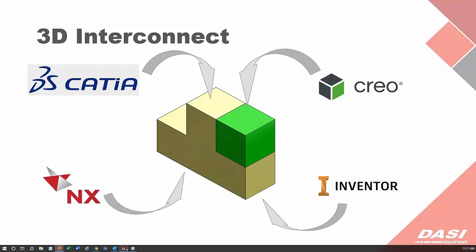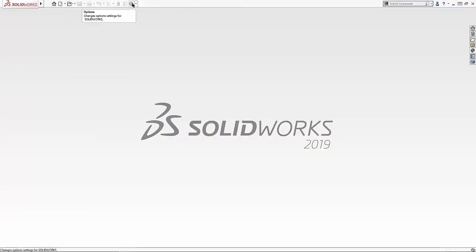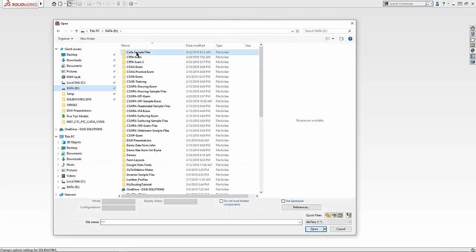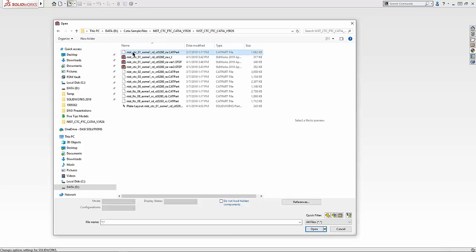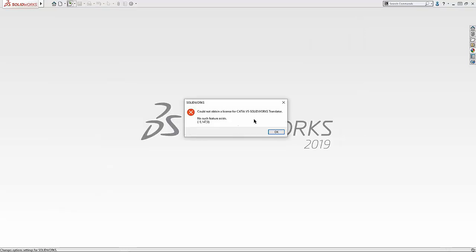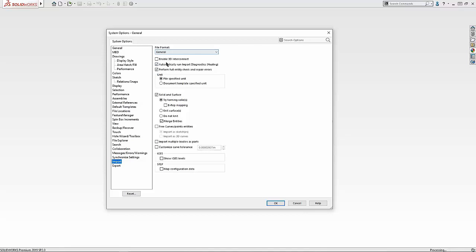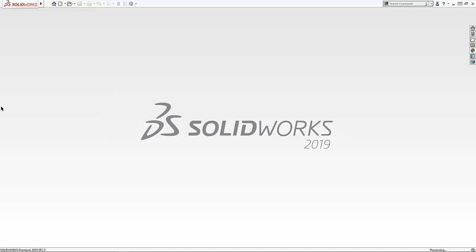Let's take a look at bringing a file into an assembly. Let me show where this option is located: System Options > Import > Enable 3D Interconnect. With it turned off and trying to open a CATIA file, SolidWorks says it can't obtain the license for the translation — that's what 3D Interconnect is for. So let's go back to Options and enable 3D Interconnect.